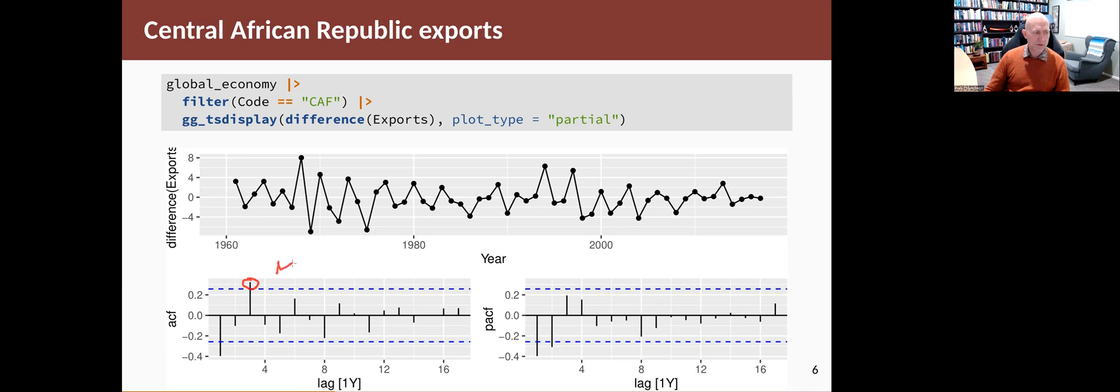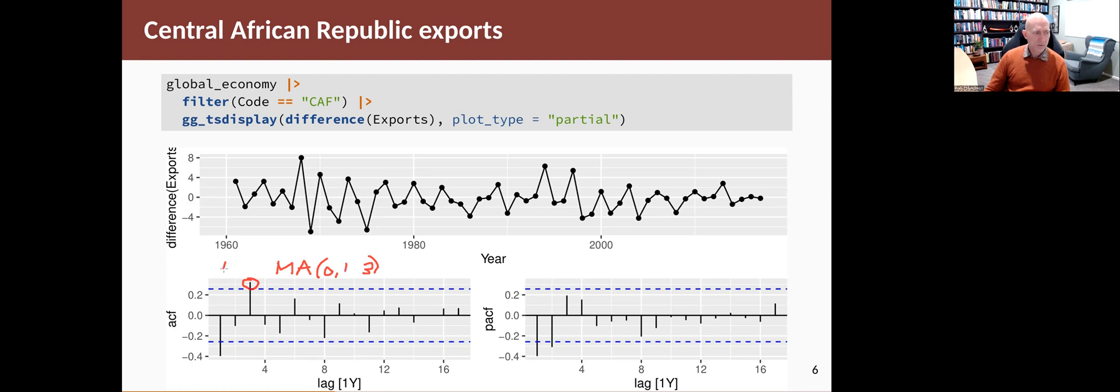If we're on the ACF side, then we're picking an MA model. So you'd say that looks like an MA model with Q equals three because that's the third spike. So your P is equal to zero, and we've done one difference. So it's an ARIMA with those things in there. That's an ARIMA 0,1,3.